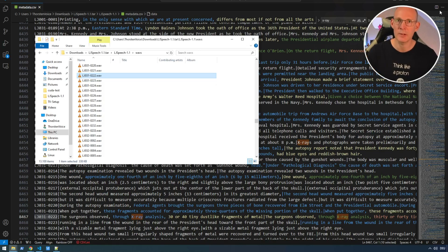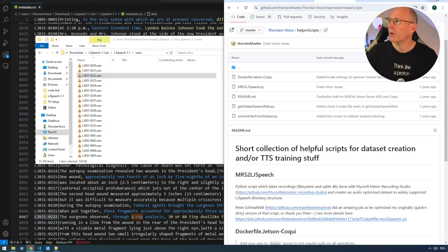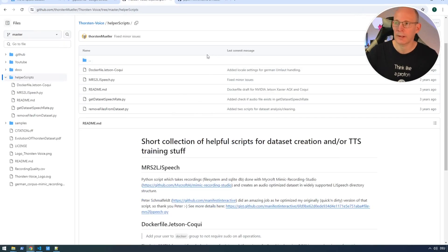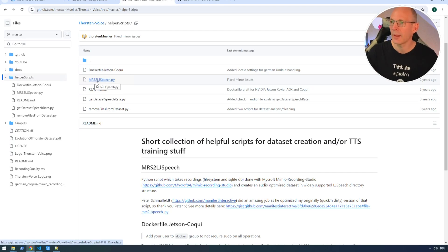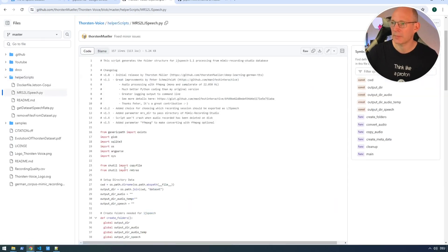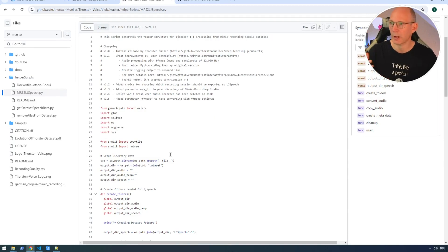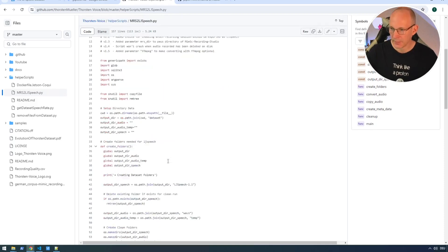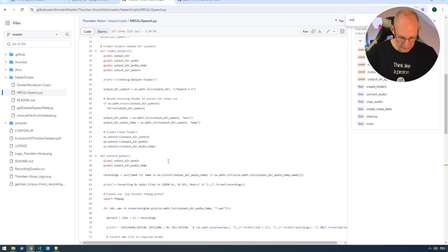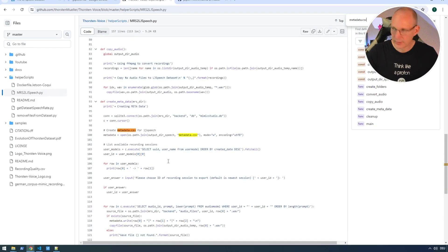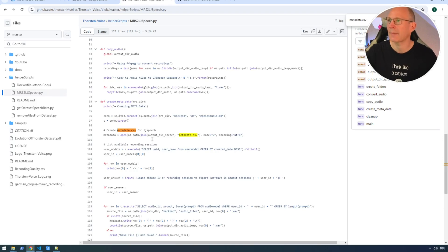So if you would like to record your own voice dataset, probably it's easy to use this LJ speech structure. Because it is a simple structure. It is widely supported on my personal GitHub repository. Again, link in the description box. I have some helper scripts. And there's one script to all my Python developers called MRS, which is the short form for Mimic Recording Studio, to LJ speech structure. This is developed mainly for the use case if you record your voice using Mycroft's Mimic Recording Studio and would like to convert it to the LJ speech structure. But you can adopt this script easily to your personal use case.